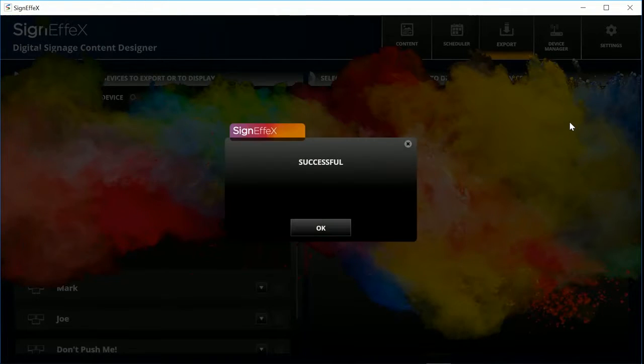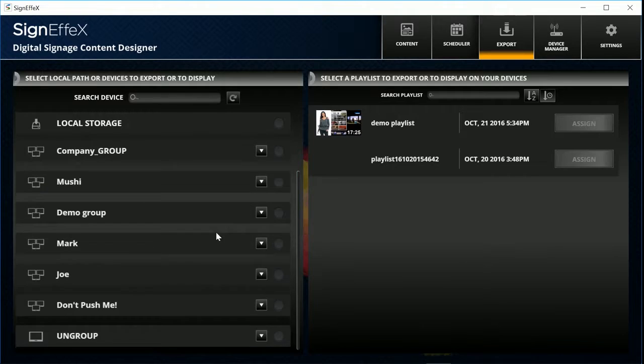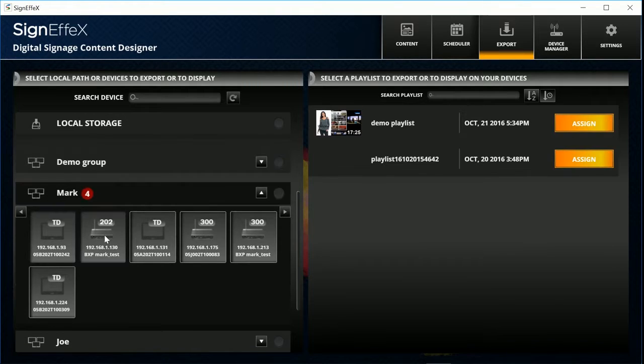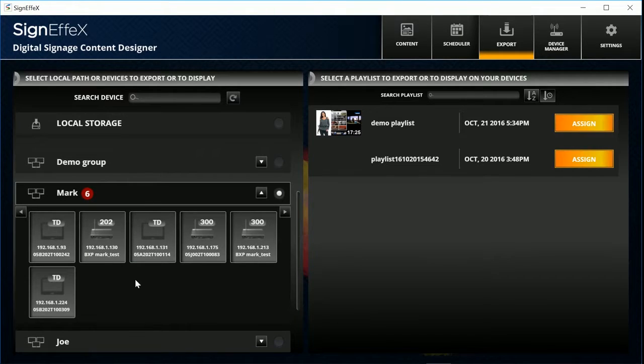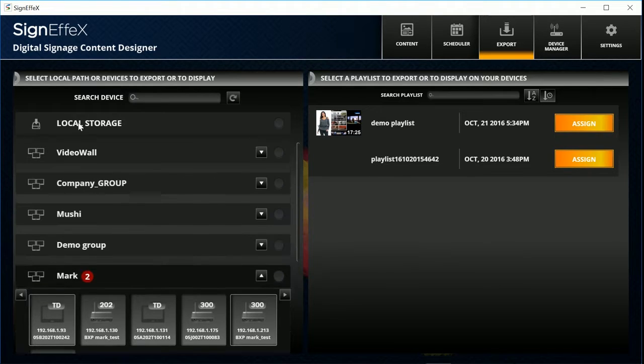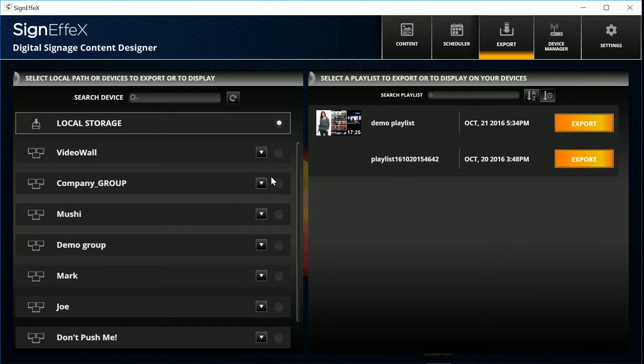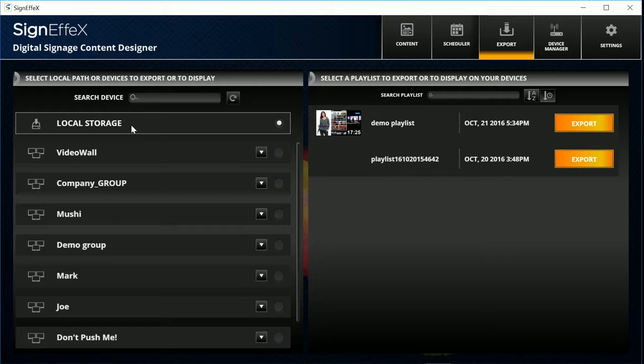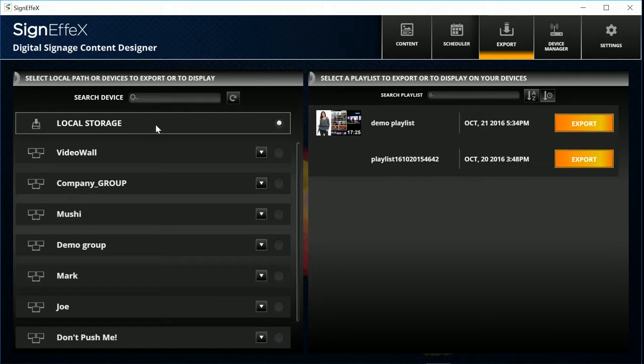Select a group or any device. Then click the assign button next to the playlist to export. Also you can save the contents to a computer. Click on the local storage. Select a destination and click save.